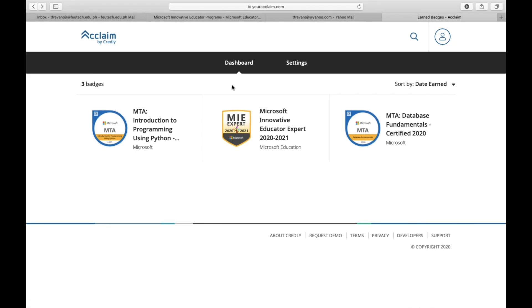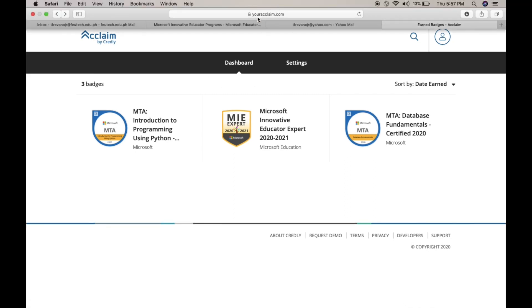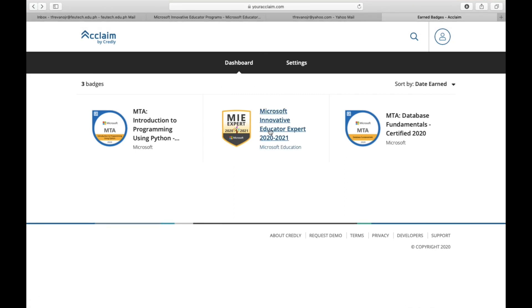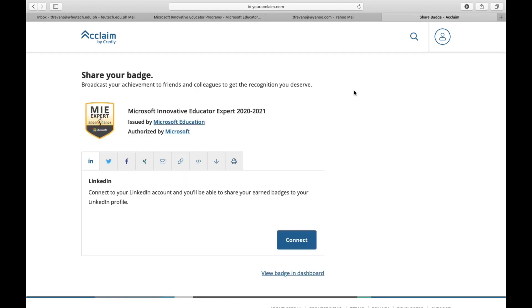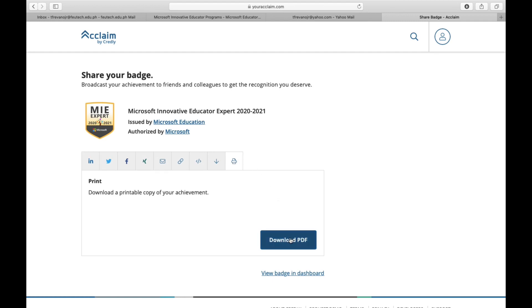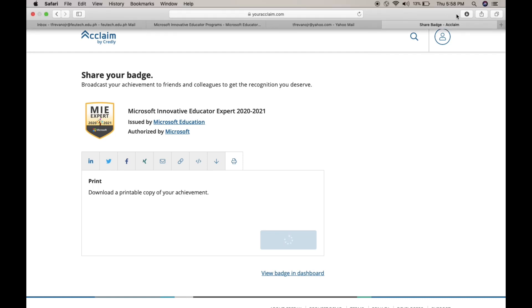To download your Microsoft Innovative Educator Expert certificate, go to yourclaim.com, then sign up with your account details. Click the MIE Expert option, then find the print button and click that.